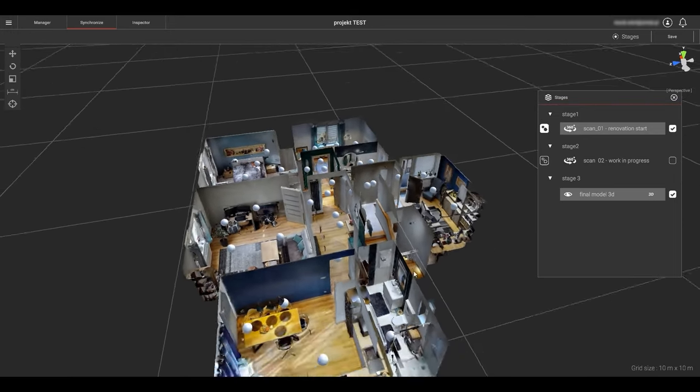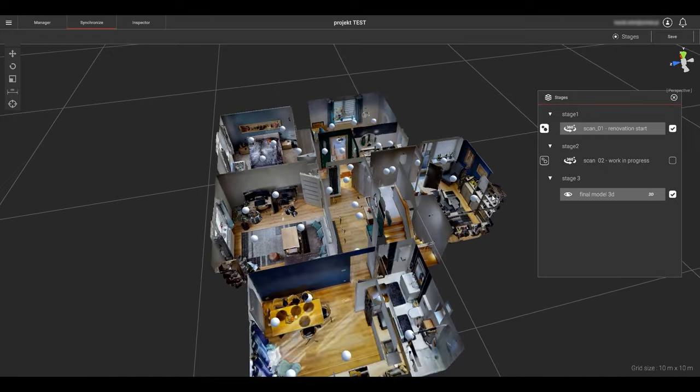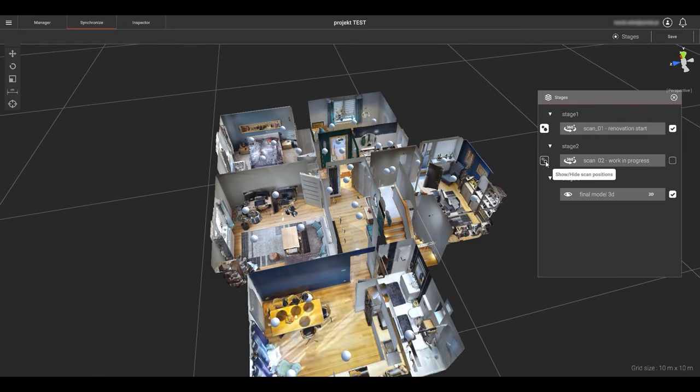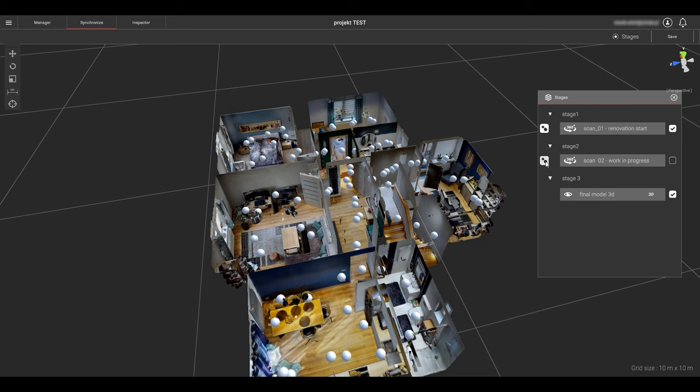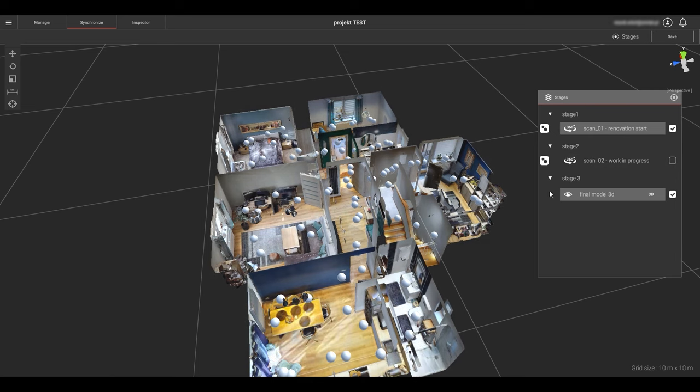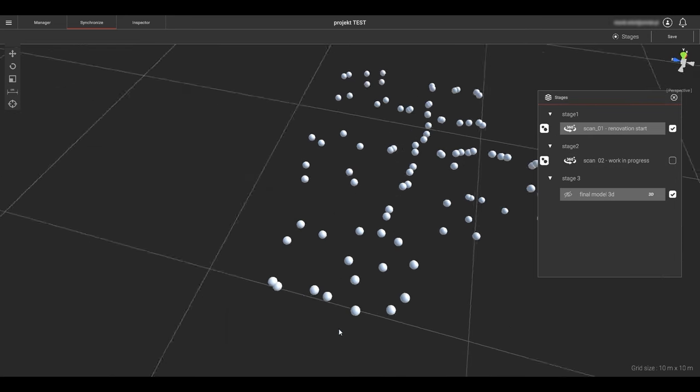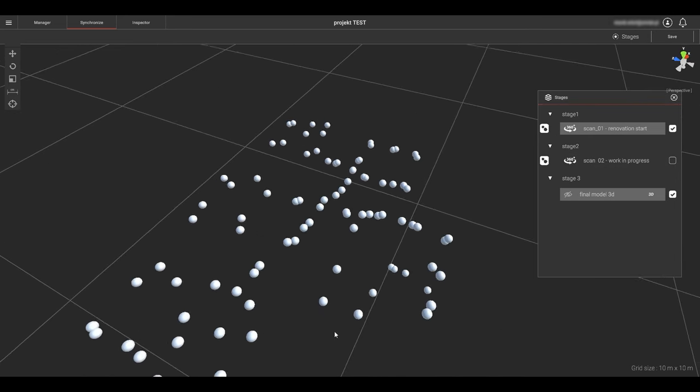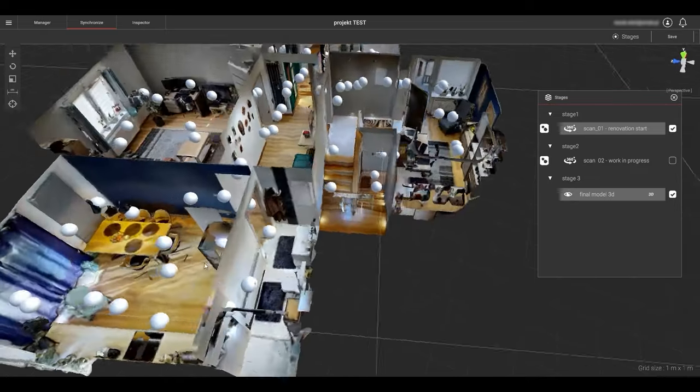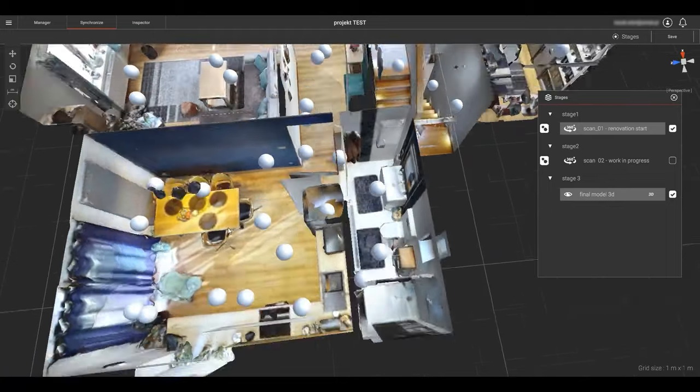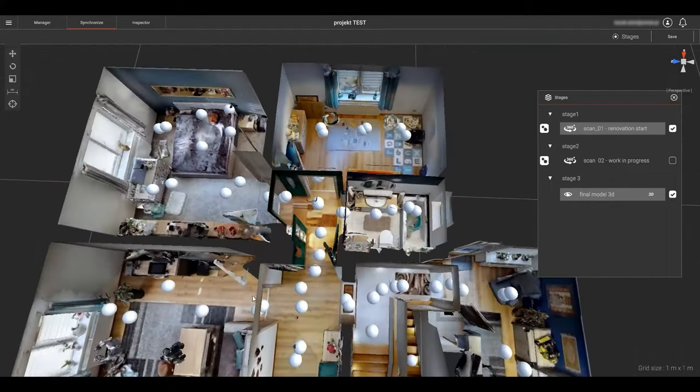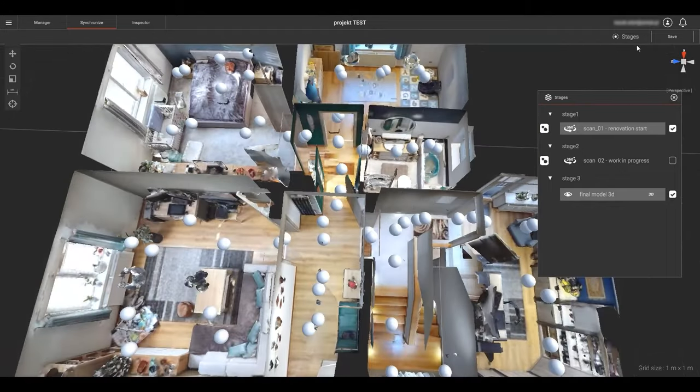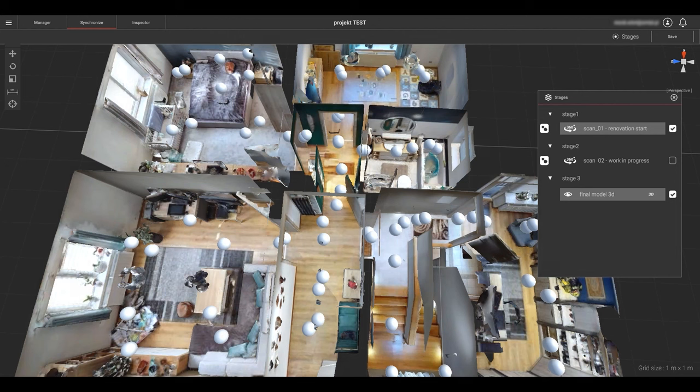I will click the sweeps icon for scan 1. You can see the sweeps locations in the 3D model. This is what we had completed earlier. Now I can click on scan 2 sweeps icon. Yes, now they are located within the 3D geometry along with the scan 1 sweeps. I can click the eyeball icon on the 3D model to turn it on and off. We can see everything is within the same geometric footprint.